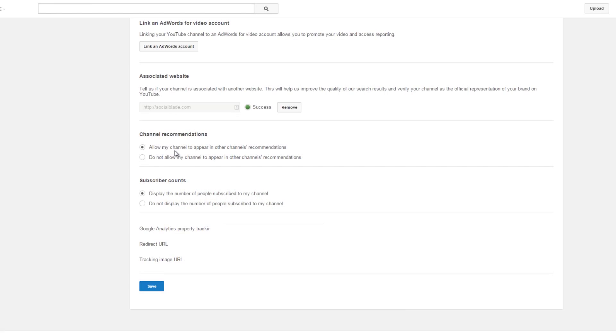Here we have channel recommendations. We believe that everyone should allow their channel to appear in others' recommendations. When your channel appears in theirs, their channel may appear in yours as well. It's always better to be part of the community than not.